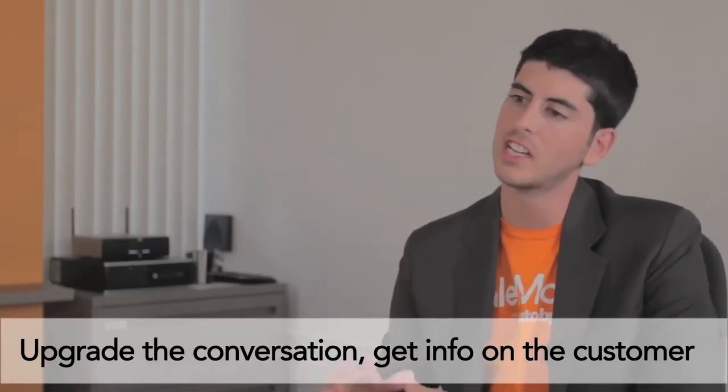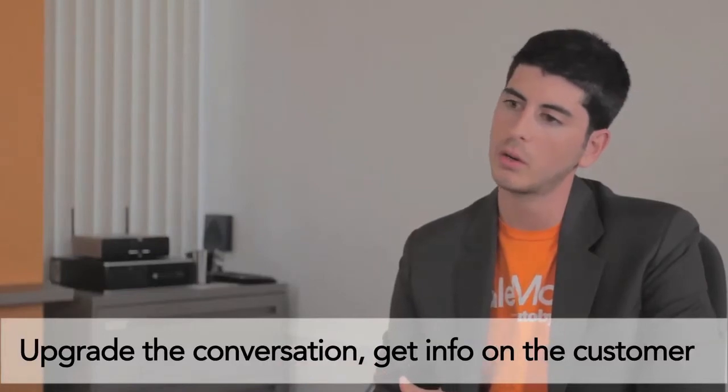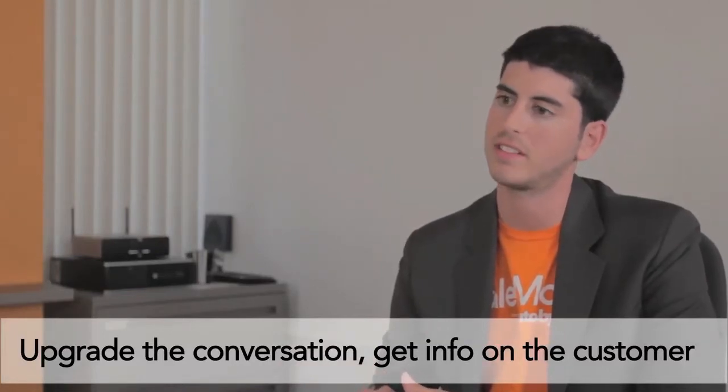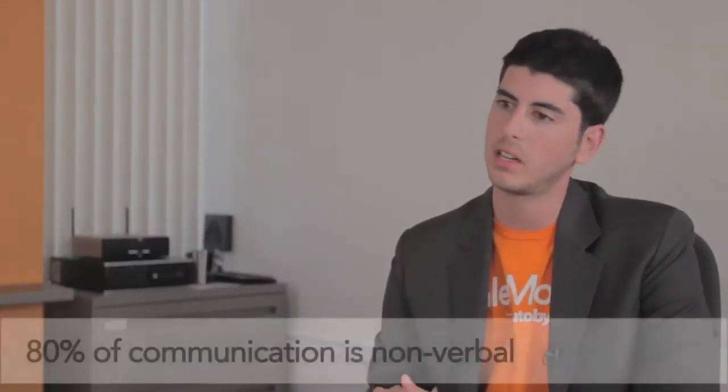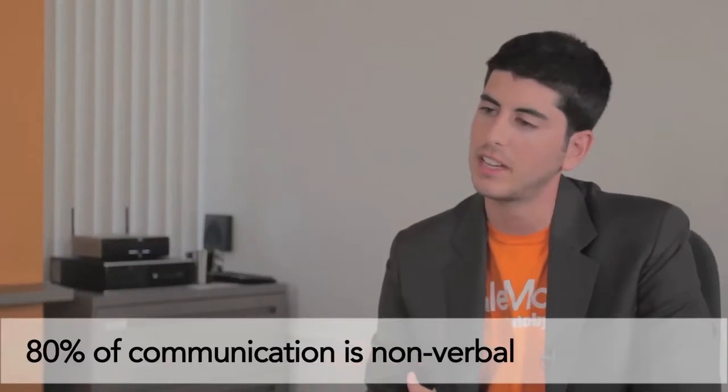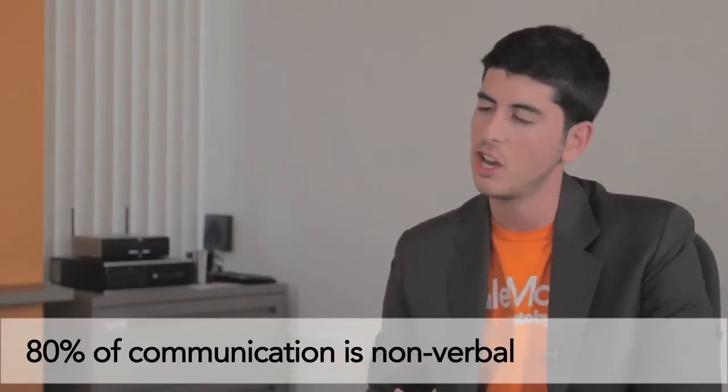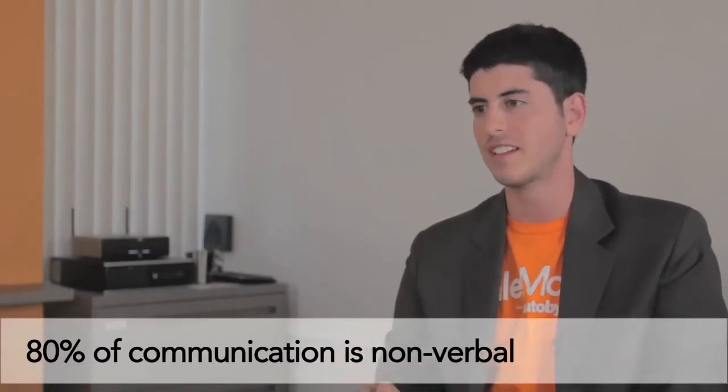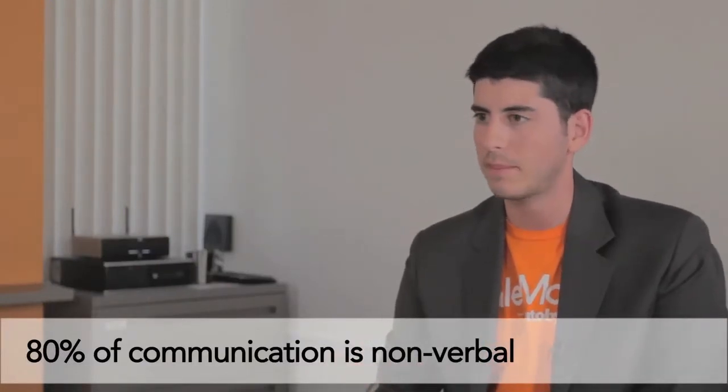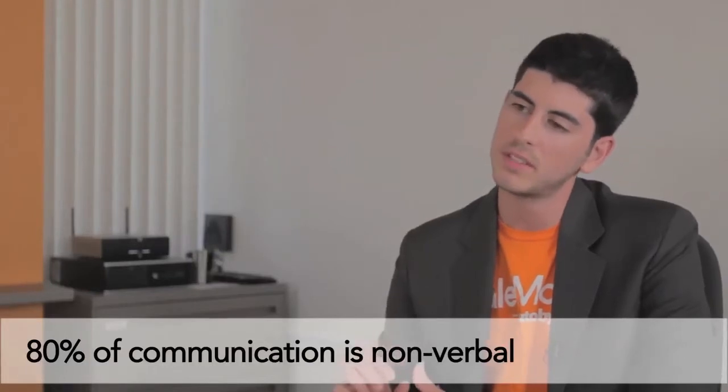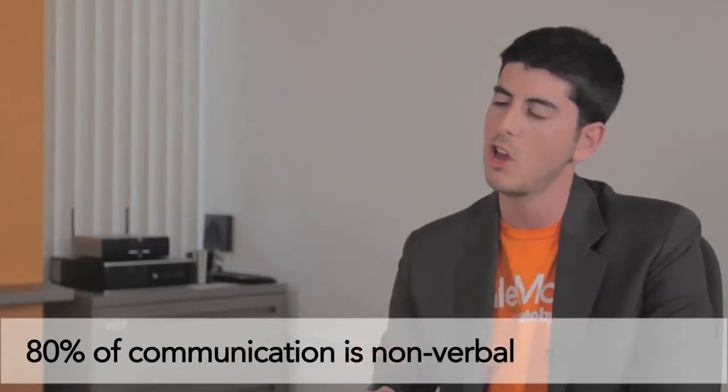So audio and video are responsible for 80% of your communication. 80% of your communication is non-verbal. So when you're just texting, when you're just typing text, that's only 20% of your communication.